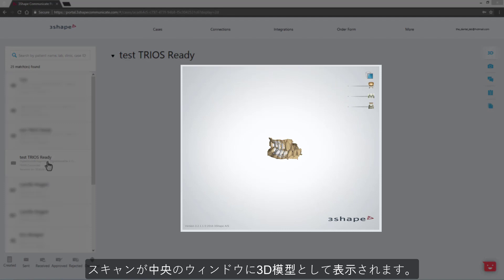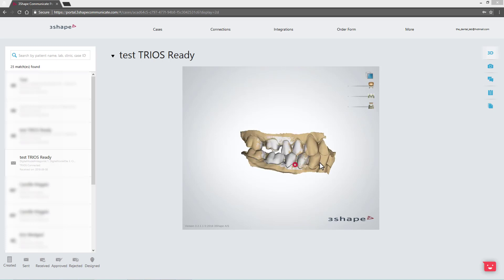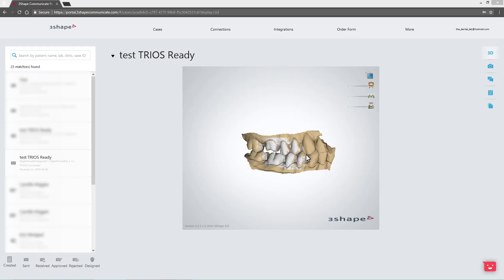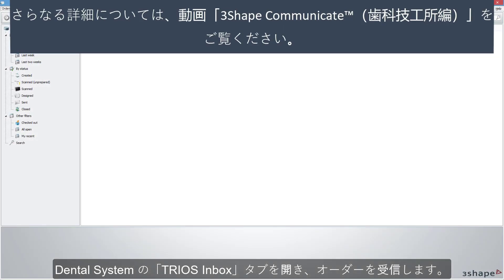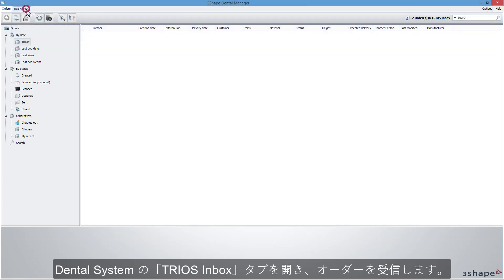In the middle window, you can investigate the 3D view of the scan. Remember that you have to integrate your Trios Inbox in Dental Manager with the 3Shape Communicate account of your lab. Enter the Trios Inbox tab in the Dental Manager and accept the order.